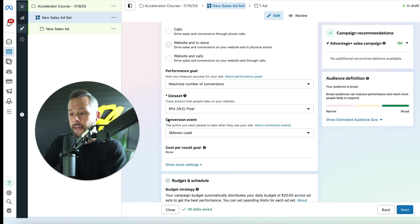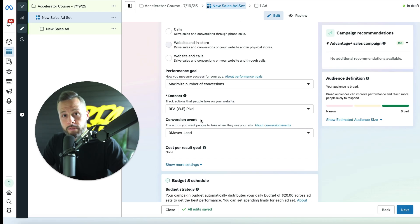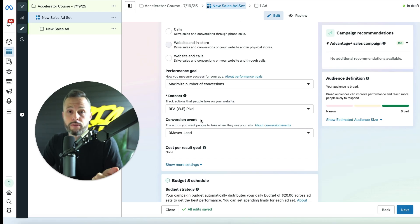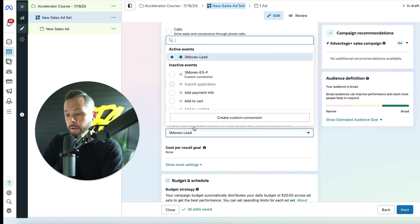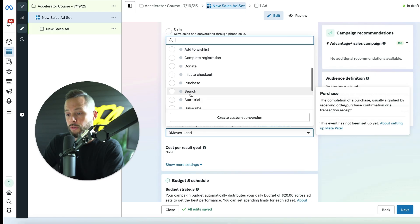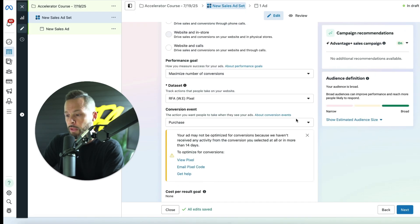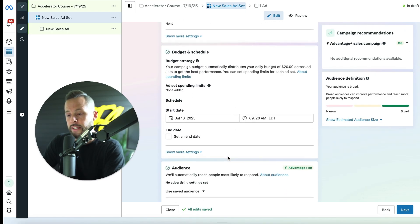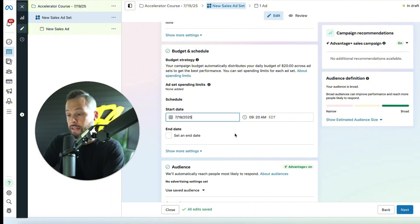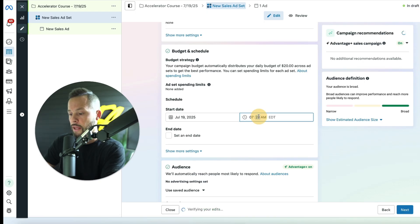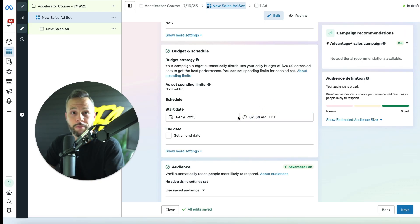Then it asks for the conversion event. So this is where Facebook's like, okay, I know you want conversions, but what specific type of conversion do you want? Do you want add to carts? Do you want sales? Do you want something custom? So you're going to drop down and tell it specifically what type of conversion you're looking for. In this case, I'm going to choose purchase. Then I'm going to scroll down and you're going to set your start date. You always want to start your ads the next morning. So I'm going to do July 19th and let's just do 7 a.m. Eastern time because that's when people will start to wake up and start looking at their phones.